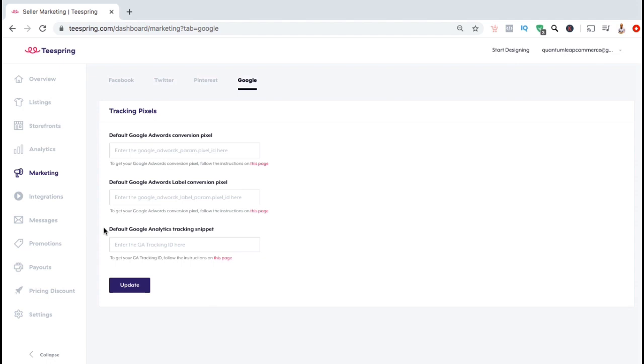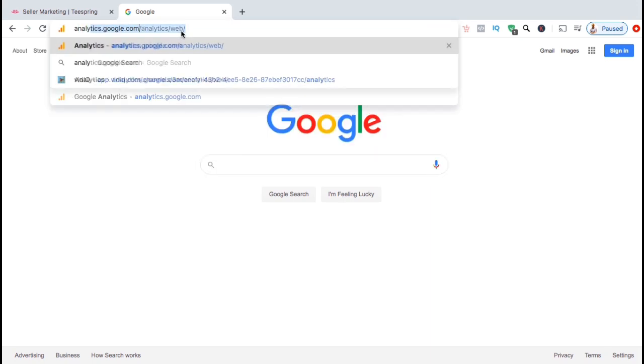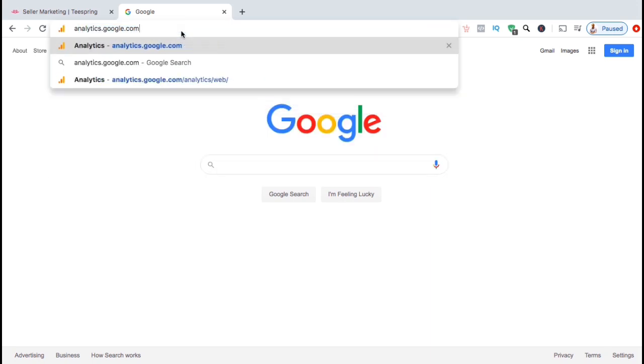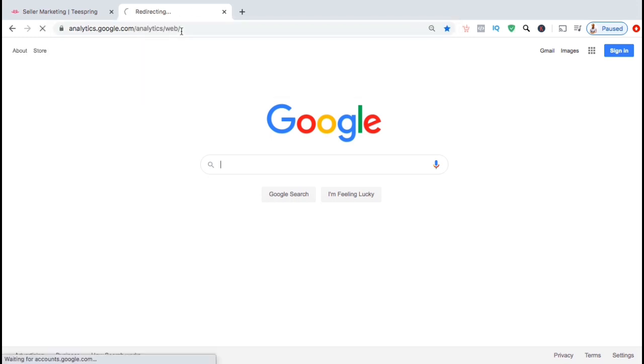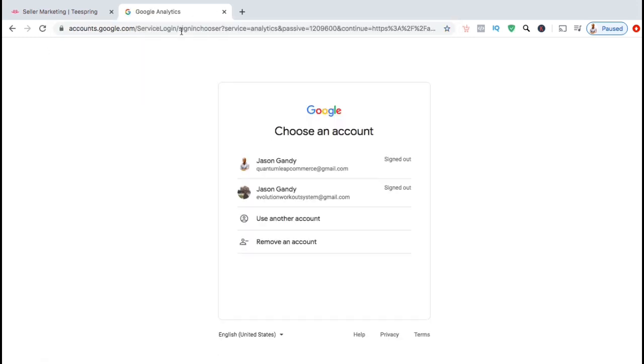So to create a Google Analytics tracking ID for our Teespring store, let's head over to the Google Analytics website. The web address is analytics.google.com. In order to access Google Analytics, you'll first need to sign into your Google account.